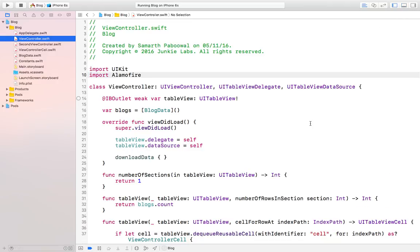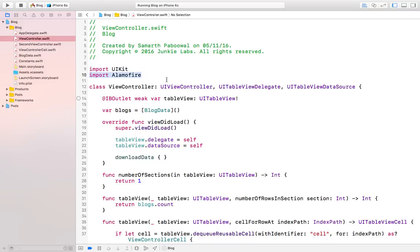Basically, I was telling you about networking. So for networking we are going to use an external library or framework called Alamofire. You can see that this is the framework or library Alamofire which is actually not provided by Apple. It is an open source framework.